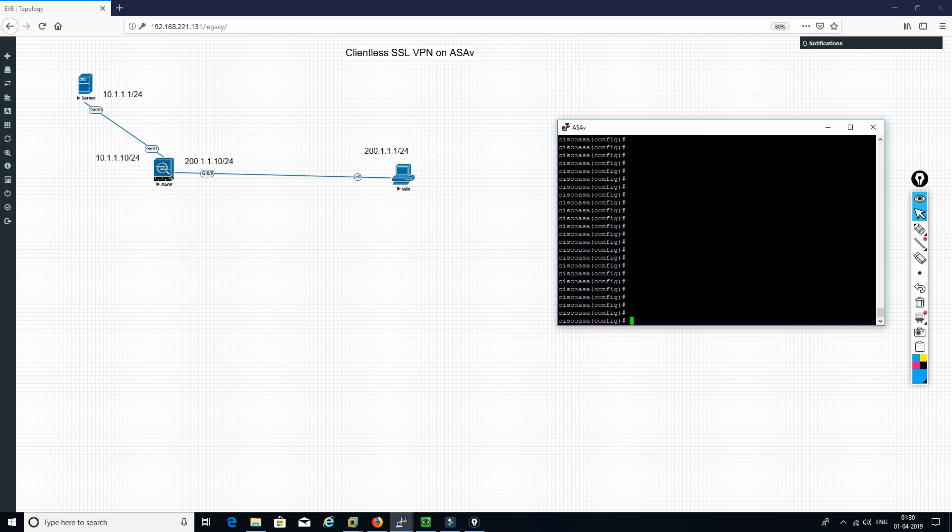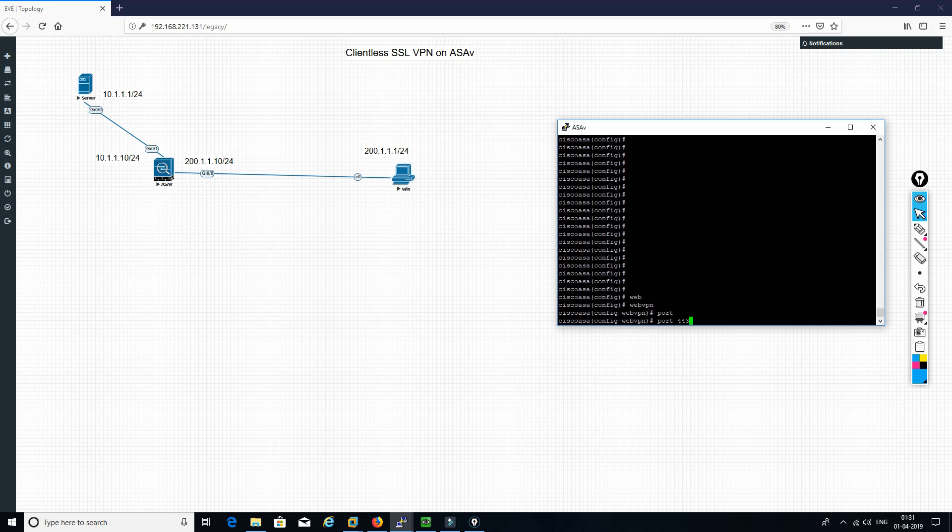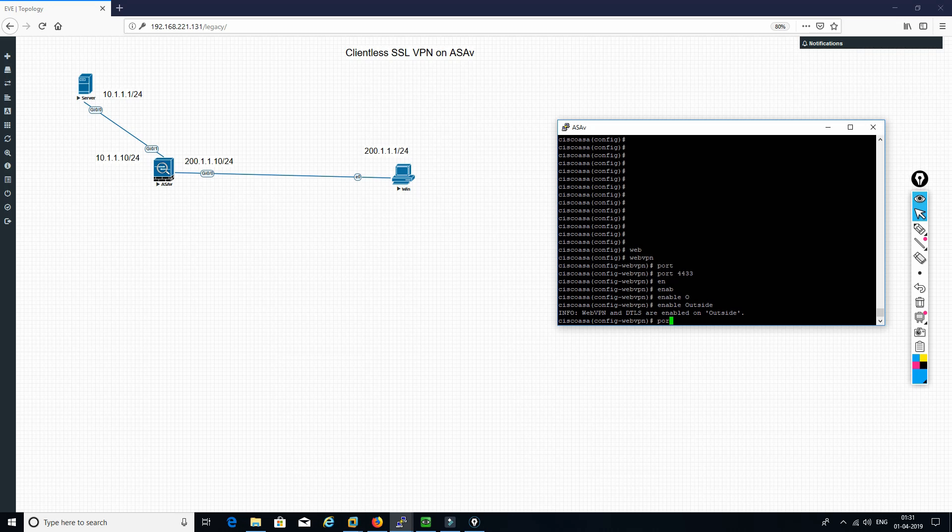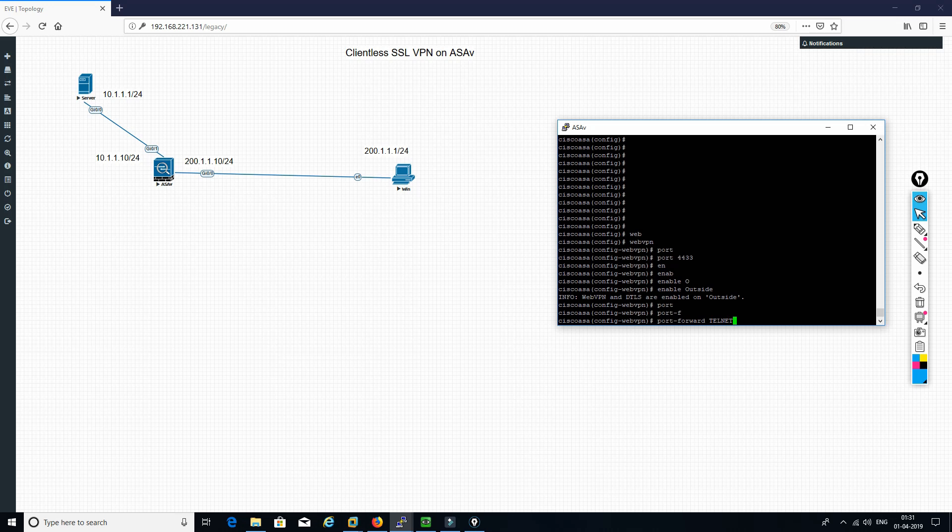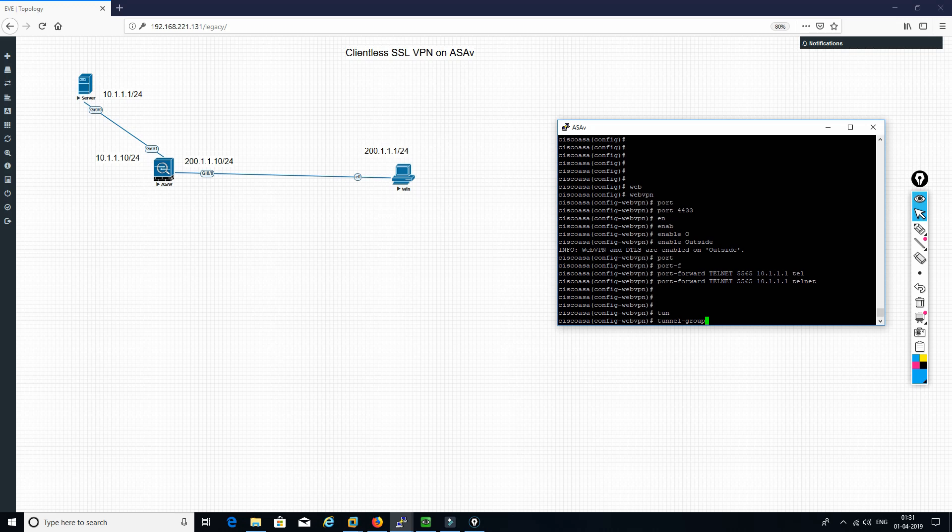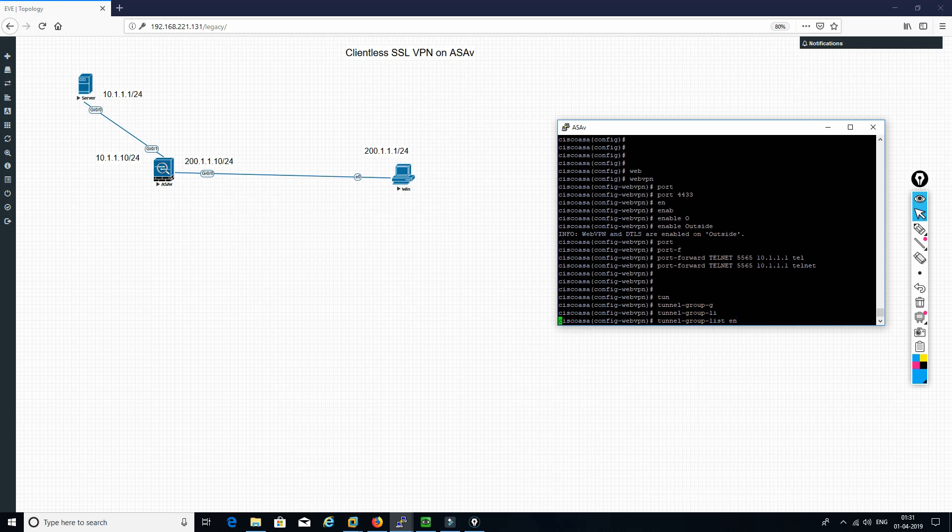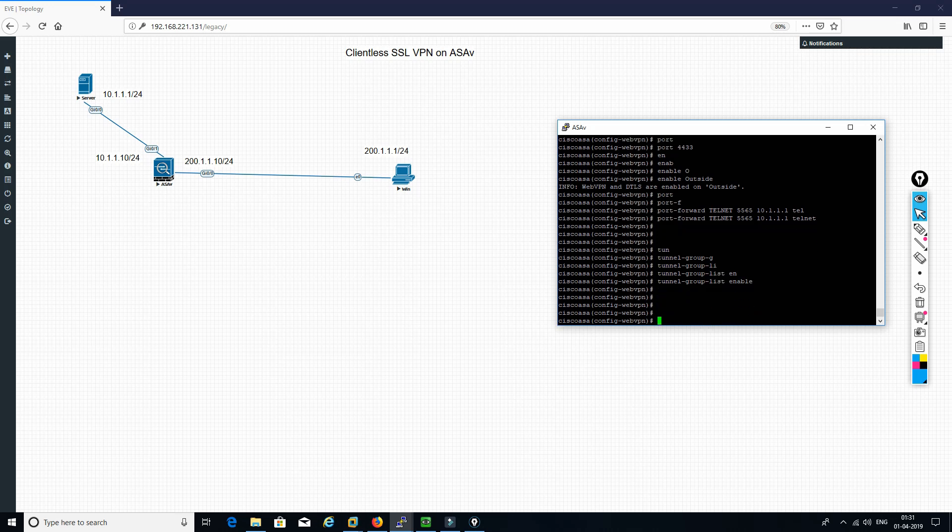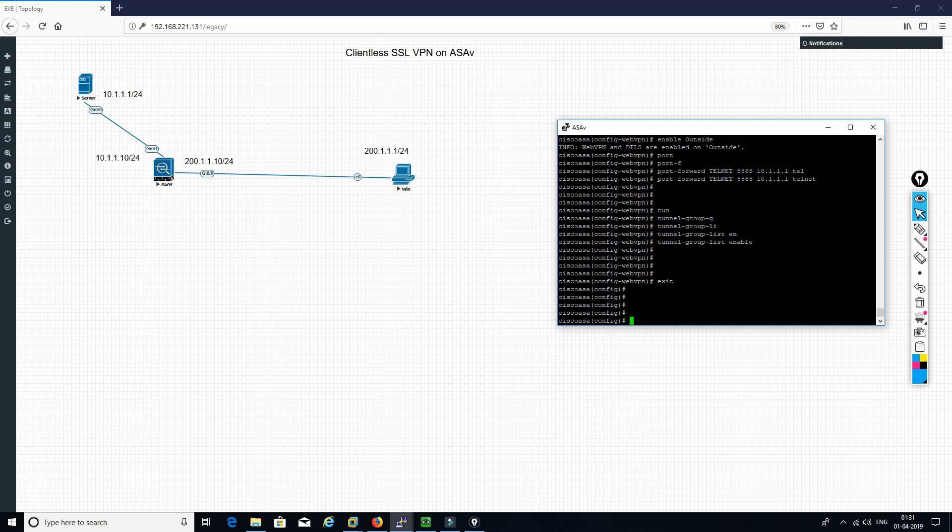First and foremost thing is we need to define webvpn. We need to enable it on the port number. As in the last video, we have done it on 4443 and we need to enable it on outside interface. Now here we need to define port forward. We need to give a name and a random port. I am just taking 5565 to our server that is 10.1.1.1 on telnet. And we are just creating telnet group list for this webvpn.